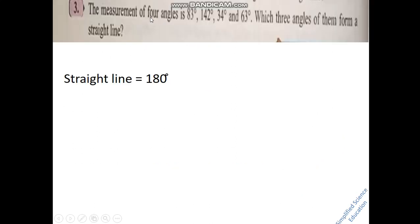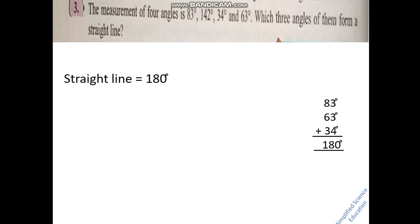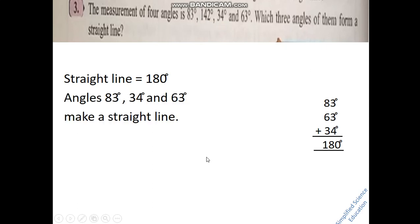Question number 3: Given 4 angles — 83 degrees, 142 degrees, 34 degrees, and 63 degrees — which 3 of the 4 form a straight line? A straight line equals 180 degrees, so we try combinations. Adding 83, 63, and 34 gives 180 degrees. But if we include 142, the sum exceeds 180. So the three angles that form a straight line are 83 degrees, 34 degrees, and 63 degrees.